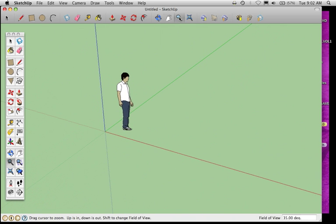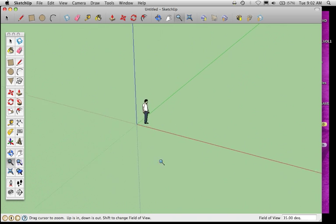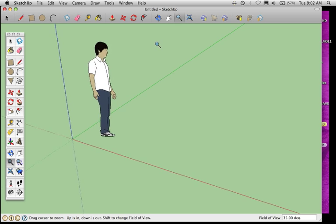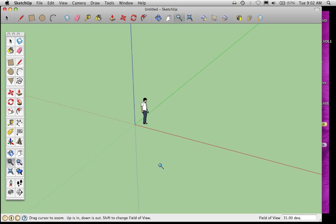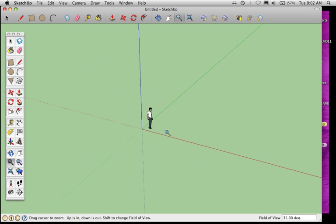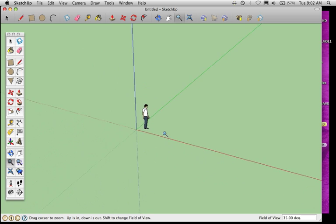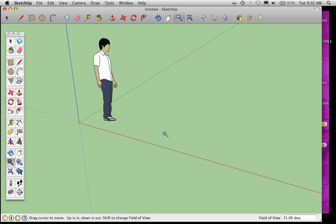And then Zoom, if I click the magnifying glass, if I click and drag down, it zooms out. I click and drag up, it zooms in. If you have a scroll wheel on the mouse you're using, that also zooms.